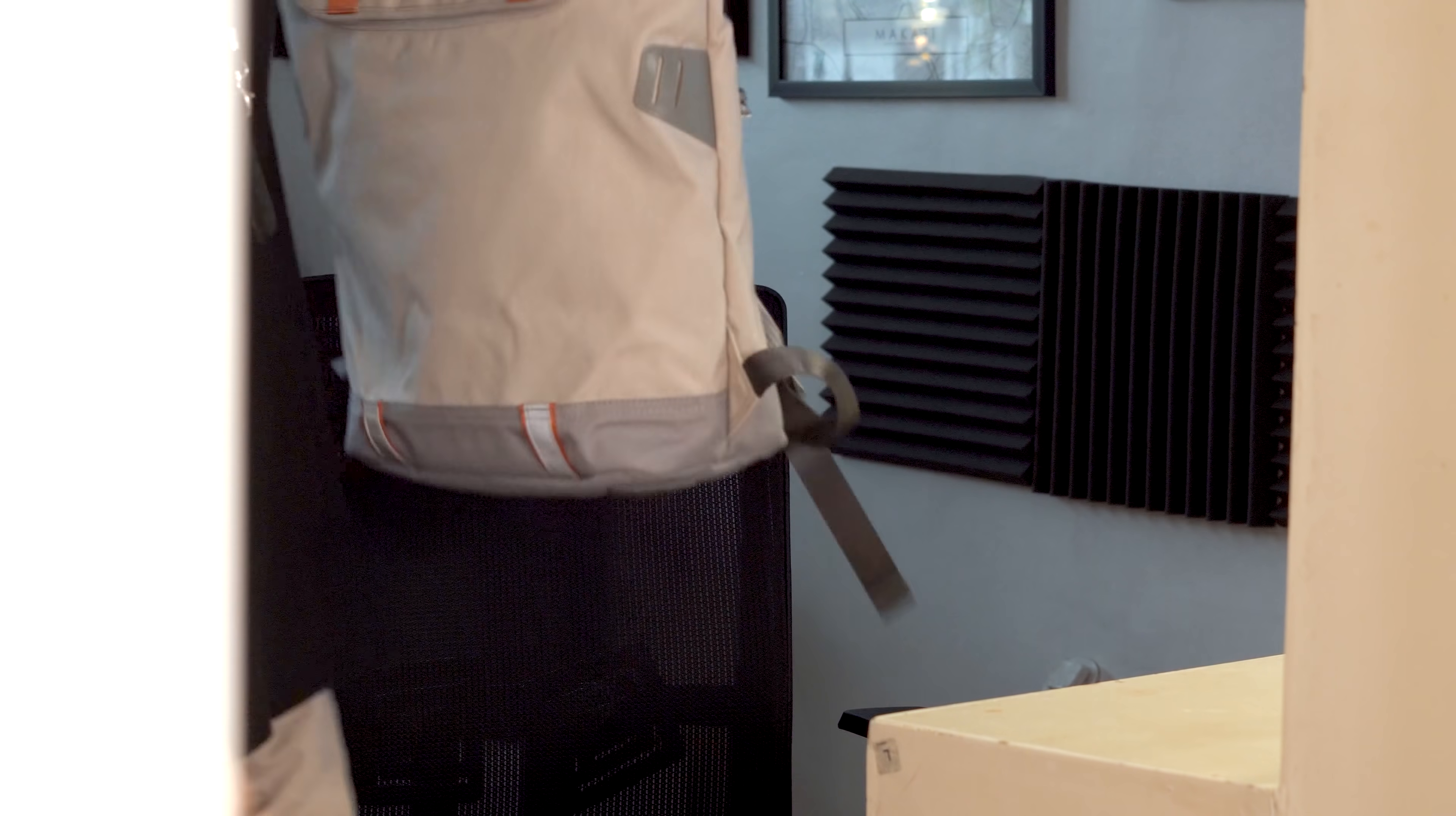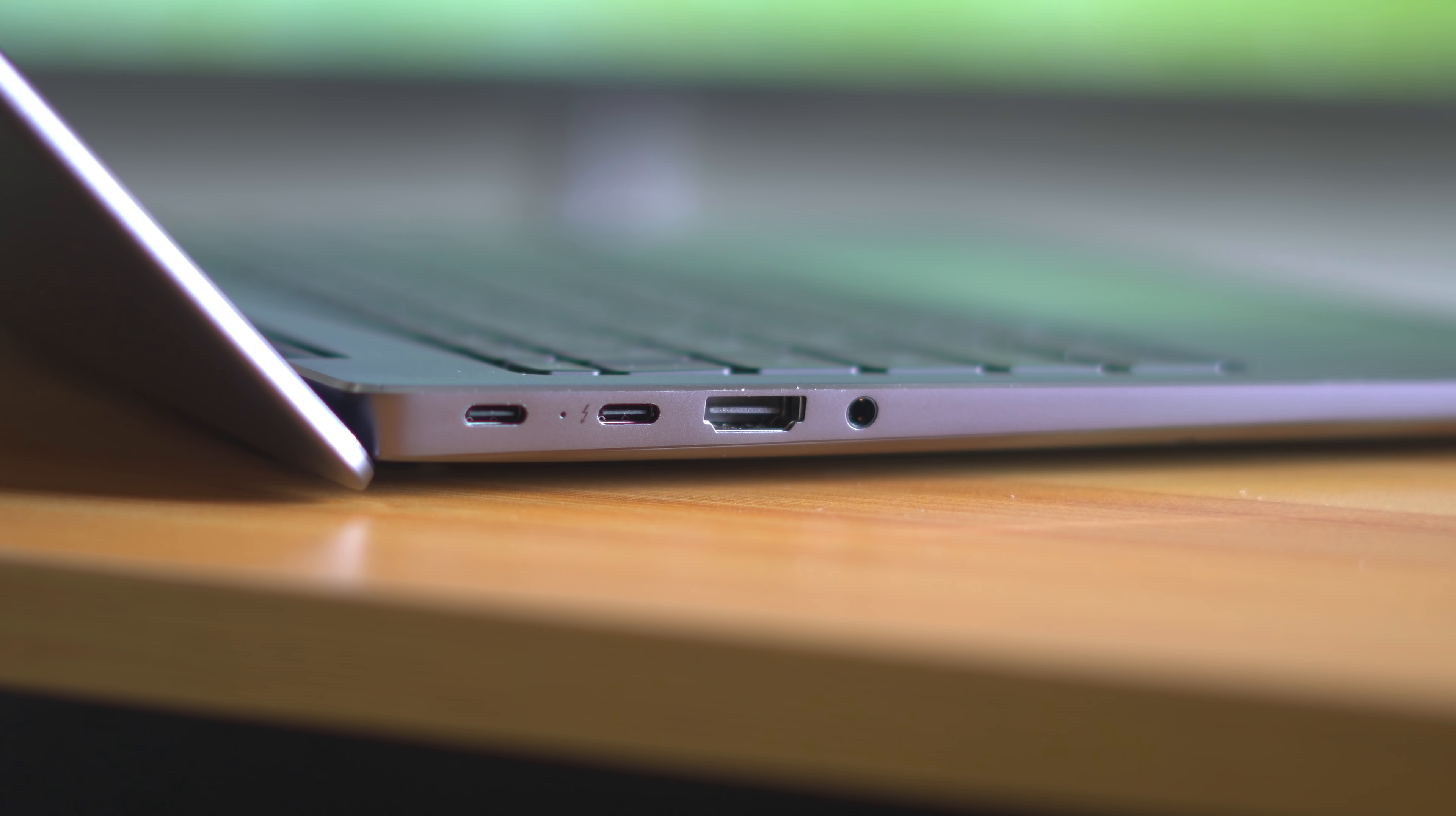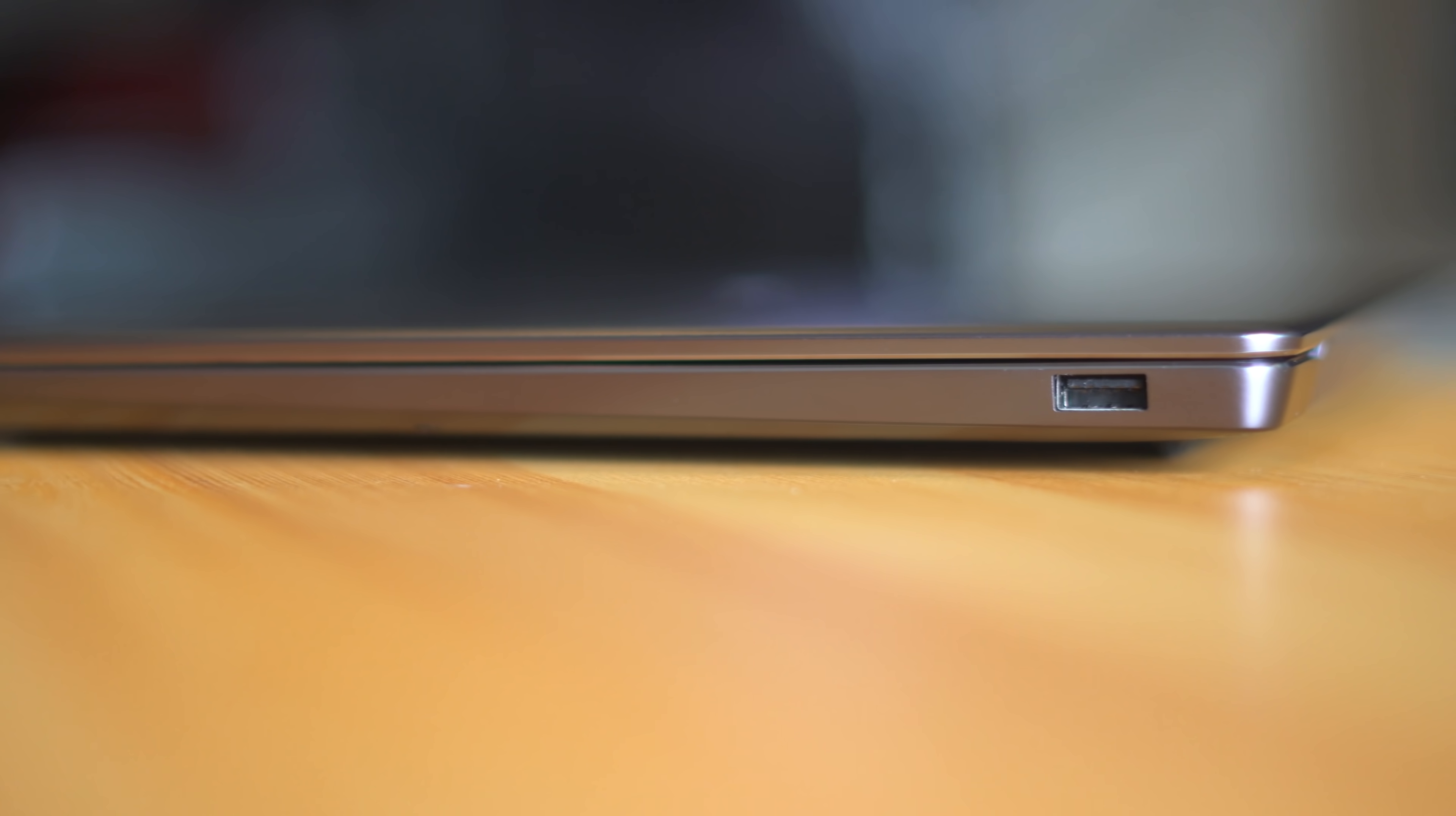In terms of I/O connections, the Matebook 14S continues to utilize most of the essential ports. The left includes two USB-C ports that support data and charging, but unfortunately it was reported that only the i7 variant will gain Thunderbolt support. So if that's important to you, you should take that into consideration. This is followed by a full-sized HDMI slot and a 3.5 millimeter combo jack.